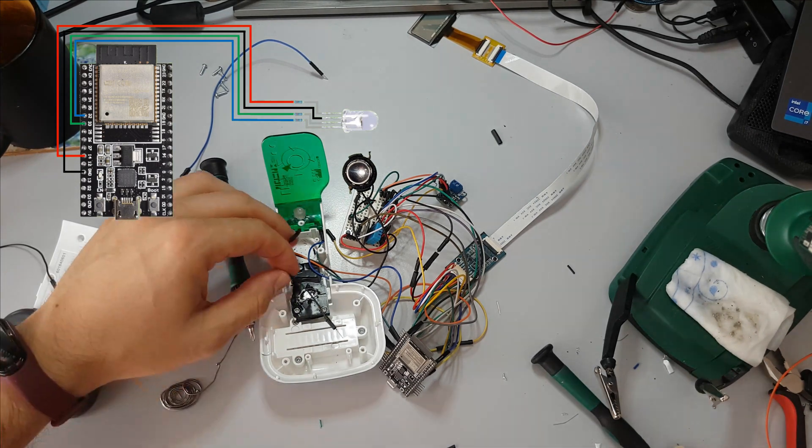Now it's time to ground gain and also connect ground to ground. Last one is VIN which will provide the amplifier with power. And I will connect it to 3V3 pin on the ESP32.